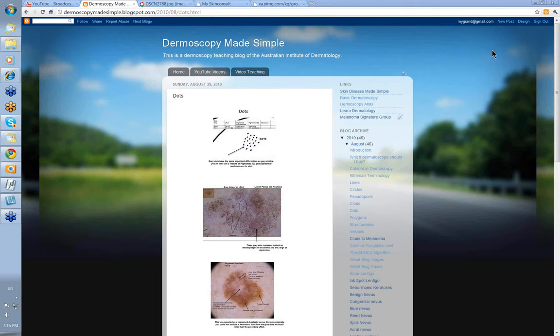Hello, my name is Ian McColl and this is a video from the Dermoscopy Made Simple series, and it's going to be on dots.